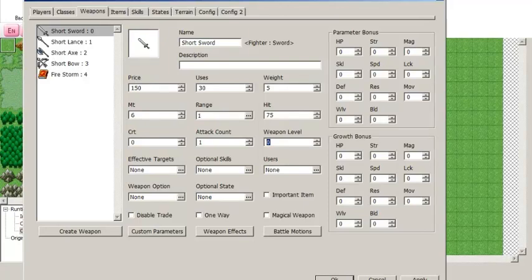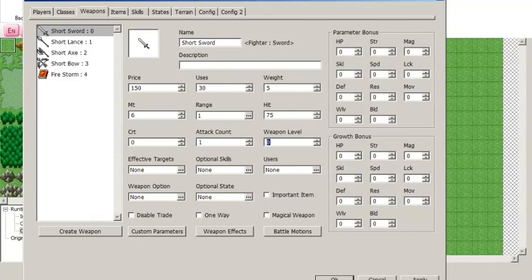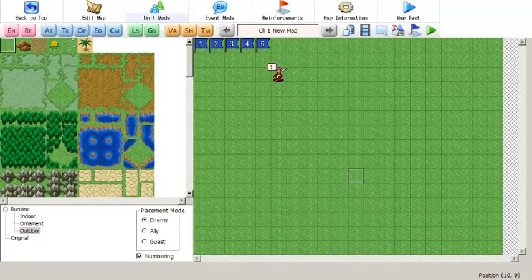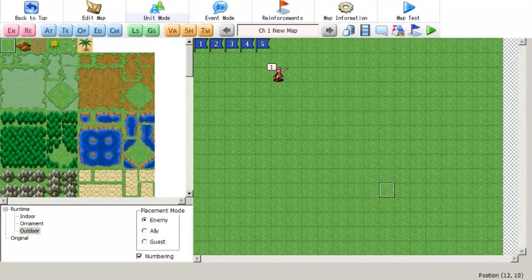If you want to use a system similar to the later Fire Emblem games where they introduce letter grades for weapon levels that go up individually according to how often you've used that particular type of weapon, this is the plugin you want to use. It's very easy to install and use, but you're going to have to learn how to install plugins and use custom parameters. So that's what this video is going to teach you.